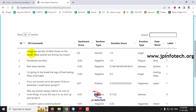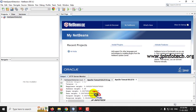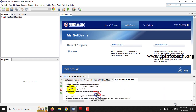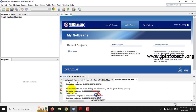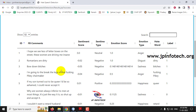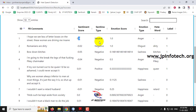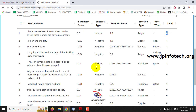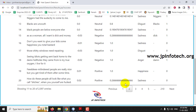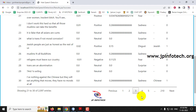Each and every dataset record is shown. In the console part you can see what is being processed. In the front end, you can see the ID, what the command is, what the sentiment score is, what the sentiment type is, the emotion type, and the emotion score. Here we have done the labeling. In this way, we process the dataset.